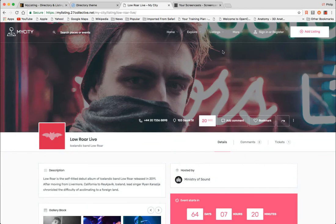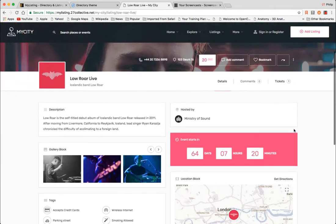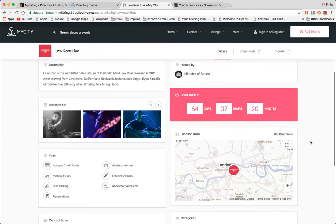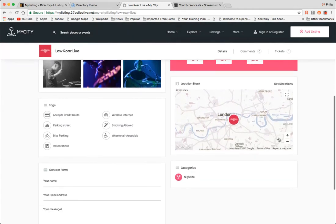Okay, so this one here does. Low Roar Live. Here's the event. It starts in XYZ amount of days. Here it is on the map. You can get directions. Here's the category.